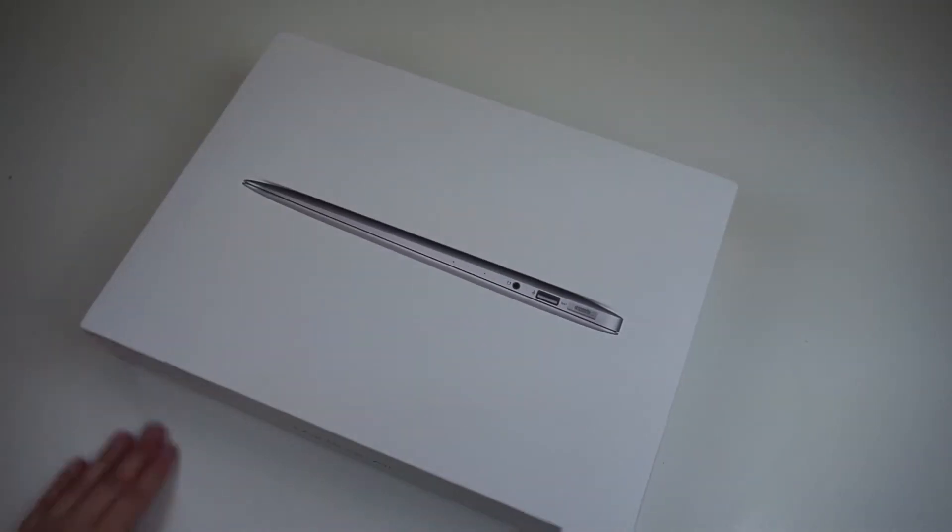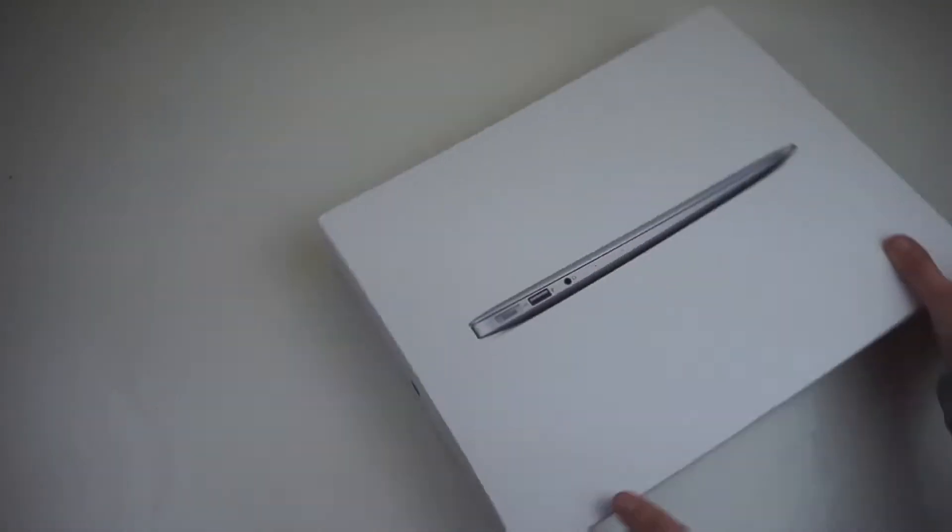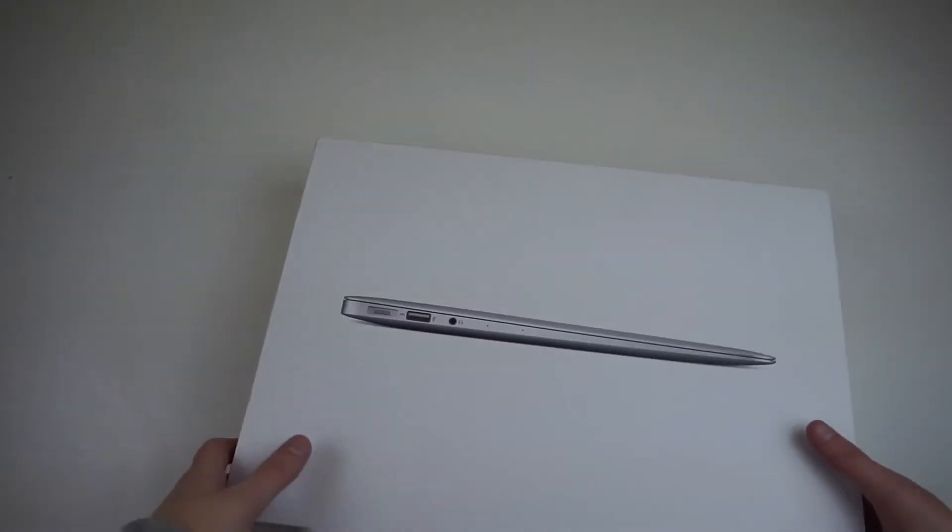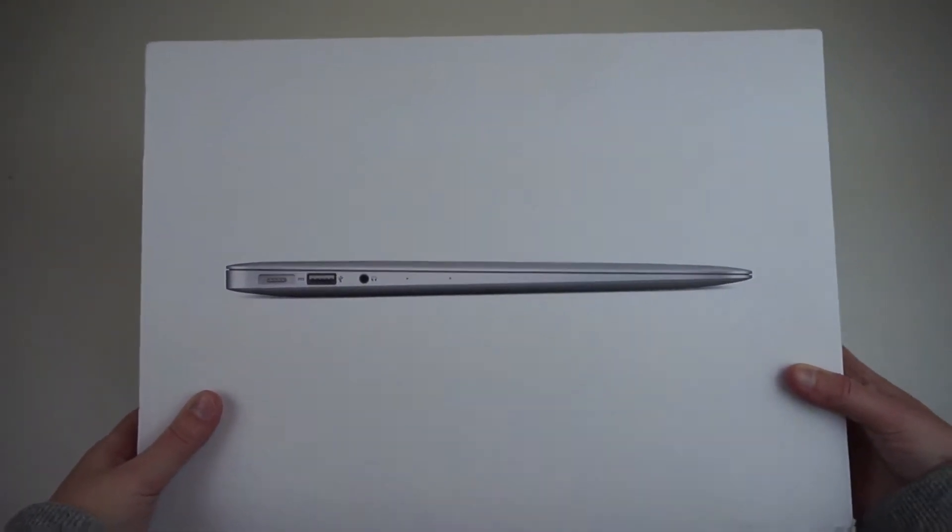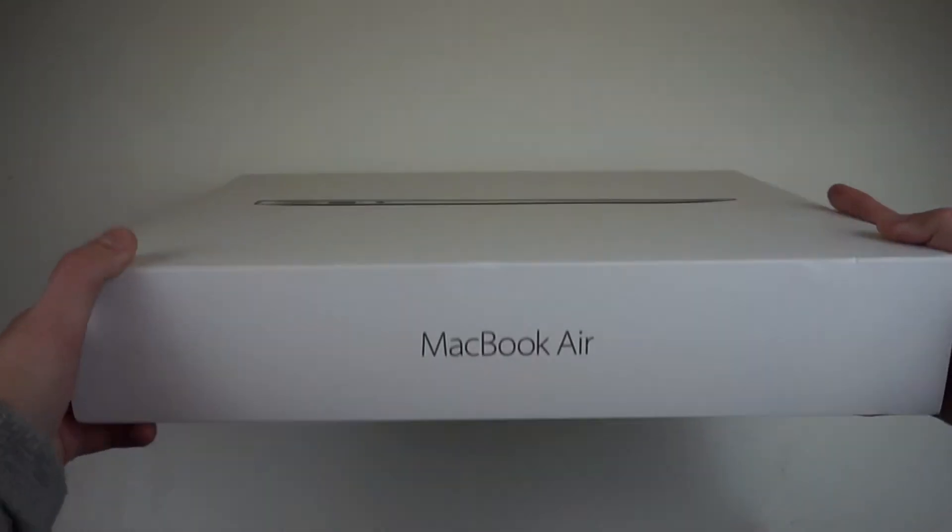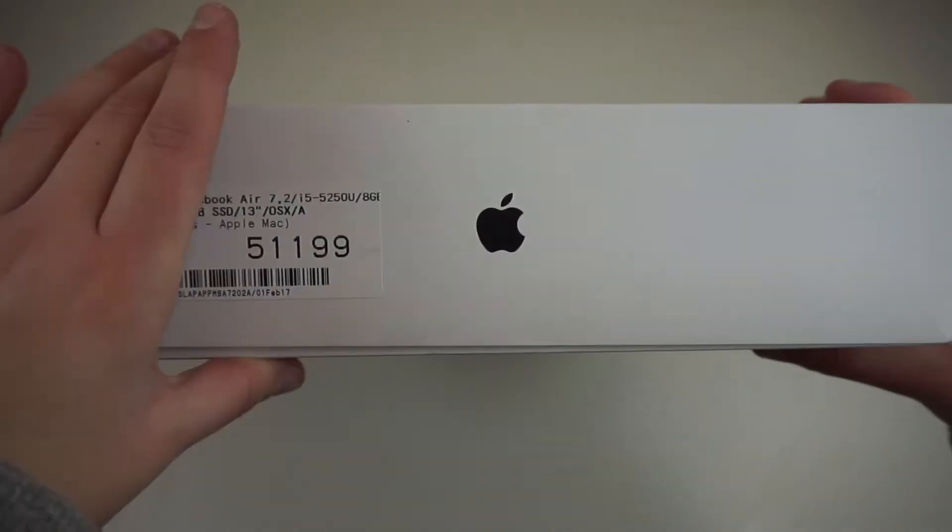So here is the actual MacBook Air box and as you can see on the top there's an image of the MacBook showing how thin it is. On the side it says MacBook Air and also has the Apple logo, and on the bottom it says the model and a few specs.